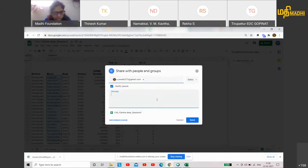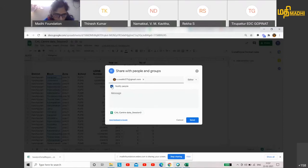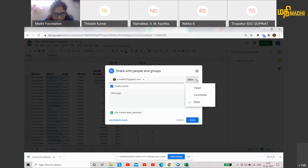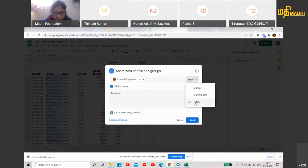If you have a name, I will click 'Notify people' if you want an email notification or not. Sometimes you don't want an email notification, so check 'Not notify people'. Then you have three options: you can only view your sheet, or you can be a commenter and add comments.